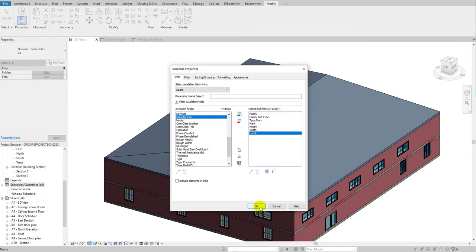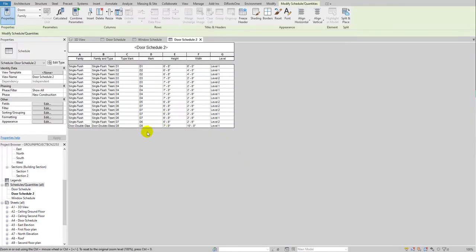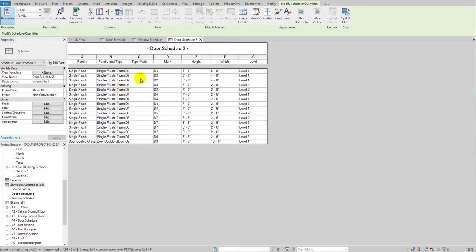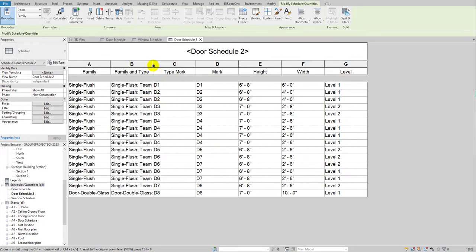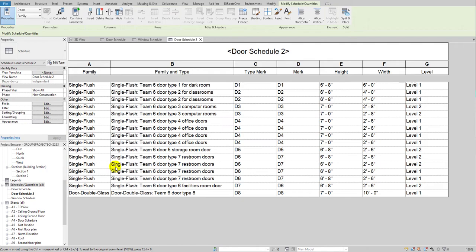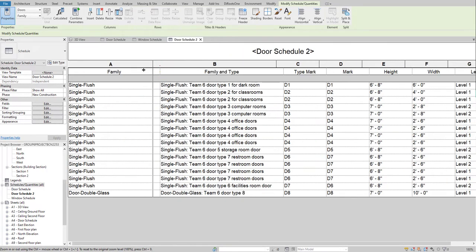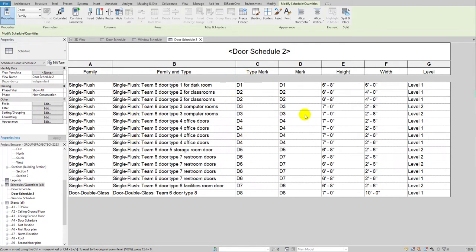Click OK. As you can see, 'Type Mark' and 'Mark' are both showing, and since we already added tags they appear the same. Let me drag the columns a bit to see the hidden information. You can see the family 'Single Flash Door,' the family and types, type mark, and mark — both showing the same value. So we need to remove the 'Type Mark' option.